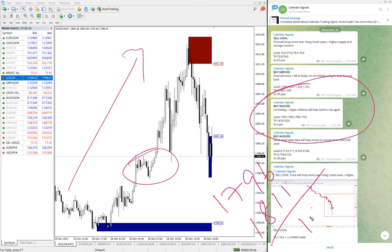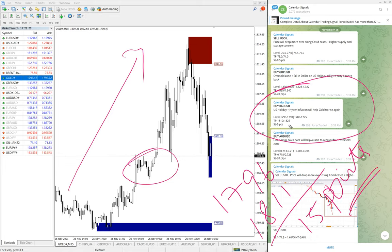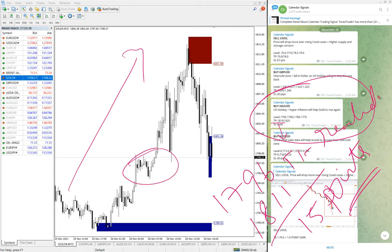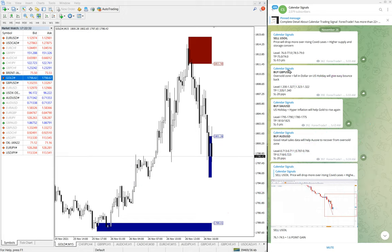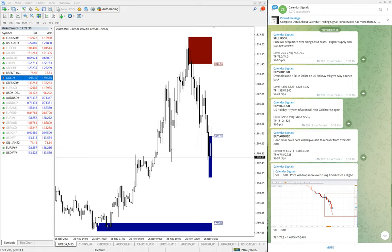As of now, 15 points gain on gold. You see here the target 1810, target one TP1 reached again. TP1 reached on gold as well. We have seen TP1 reached on GBPUSD and both targets reached on oil signal.